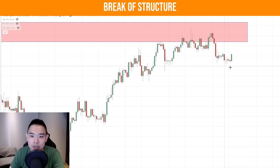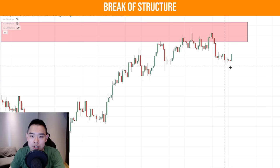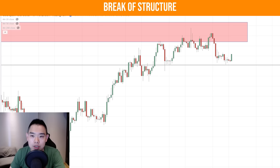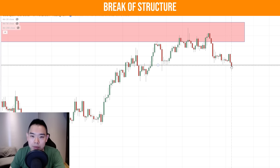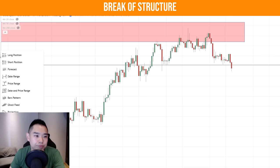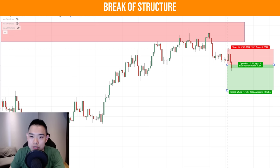If the price breaks below this low, we will go short. We would have gotten short on this particular trade. For stop loss, we use this tool — our short position is here. Stop loss can go a distance above this high; don't have to set it very high, just enough that we don't get stopped out prematurely.